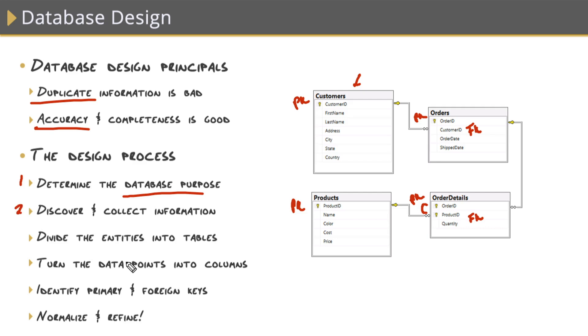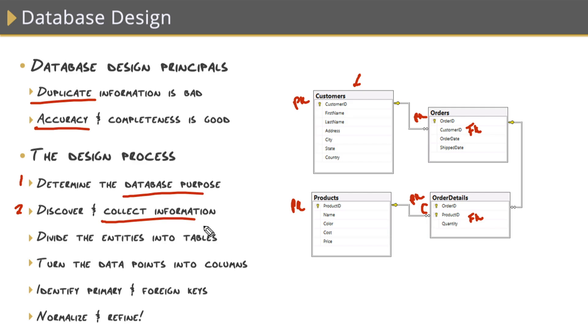And that leads us into step number two here, which is to discover and collect information. Whatever it is you want to store, just gather all the potential data points. And then you can organize them by entity into tables. I really enjoy this part of the design process. And you can actually do this anytime, anywhere. You can look at a real world object and try to extract all the data points off of it.